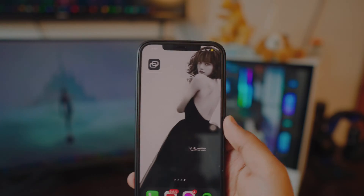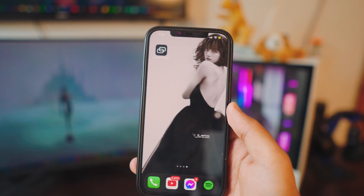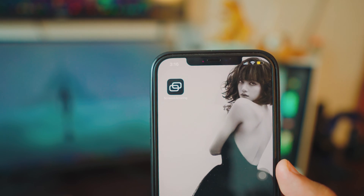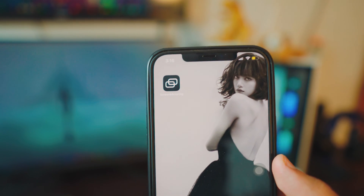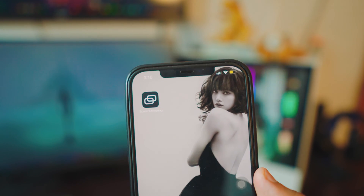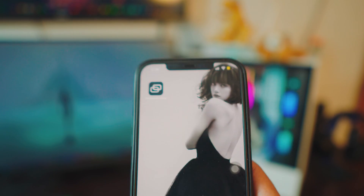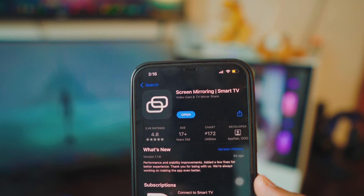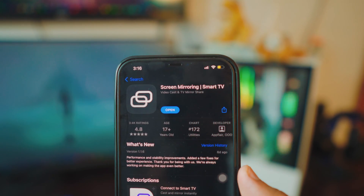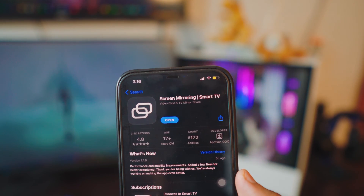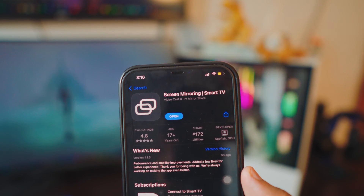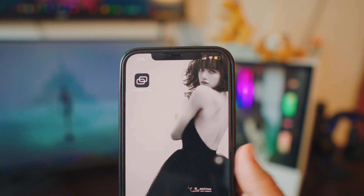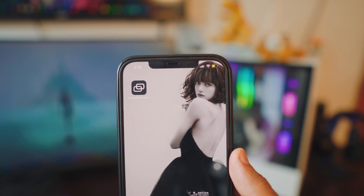The first thing we need to do is download a free app called Screen Mirroring. It's completely free — go to the Play Store and download it. You can find the link in the description box below so you can easily download it.